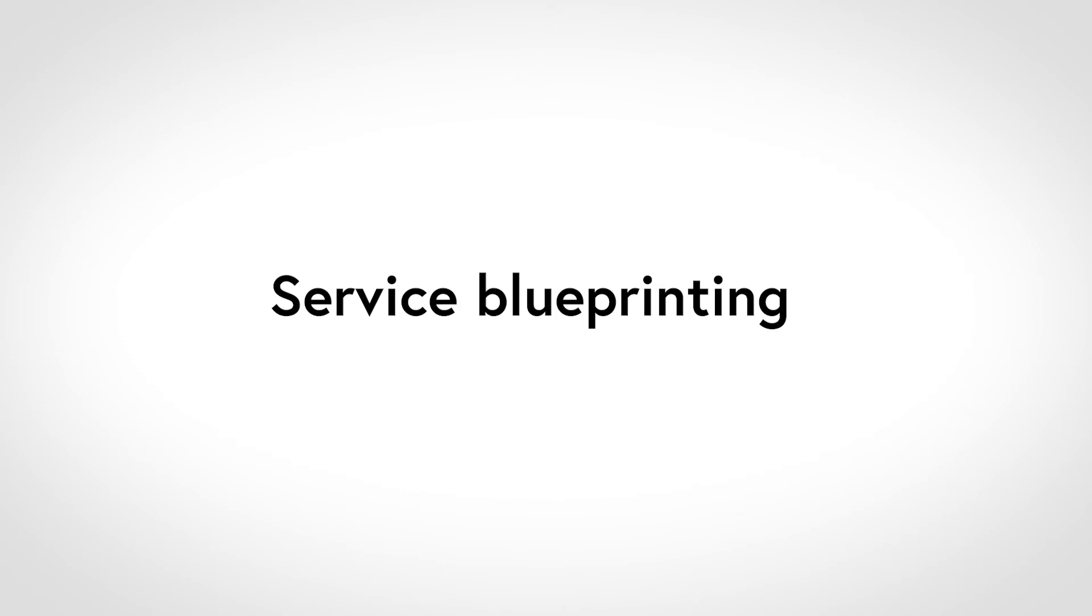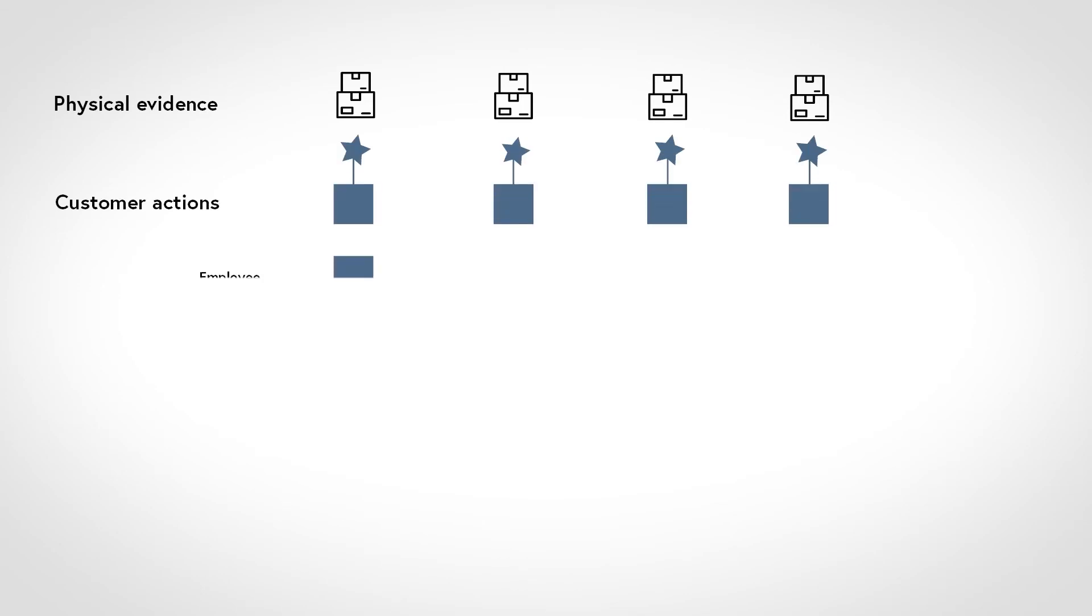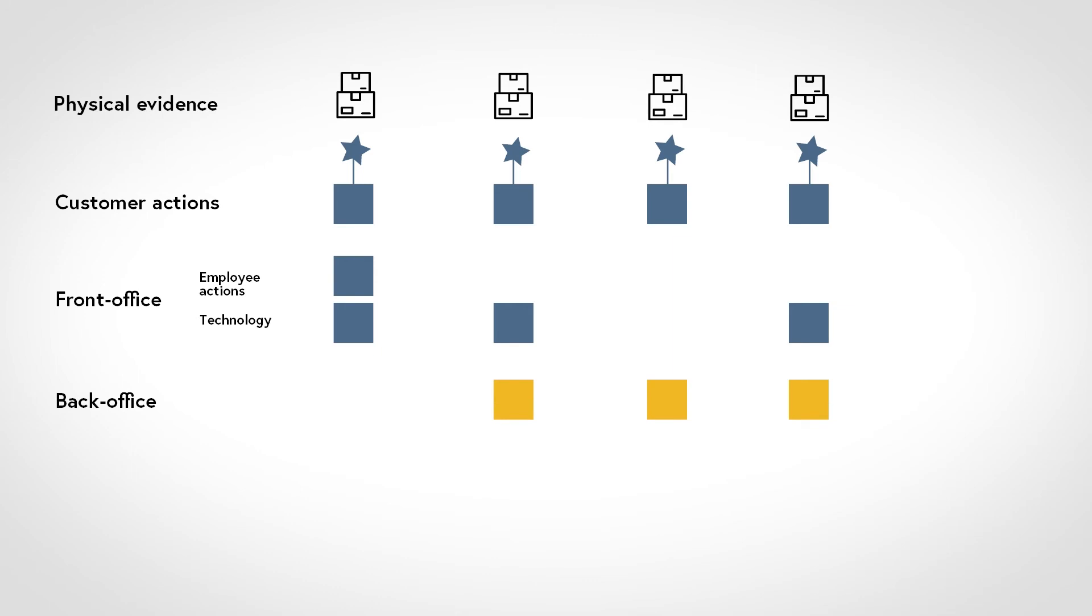Service blueprints take different visual forms, but generally they separate the service into physical evidence, customer actions, front office customer interaction, either through frontline staff or technology such as web pages or machines, back office processes dealing with the customer, and support processes that do not involve the customer. Arrows are used to show links between the processes.